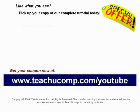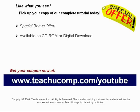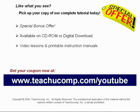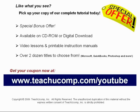Our complete tutorial featuring introductory through advanced material is available on CD-ROM or digital download. You will receive our high-quality video lessons plus printable instruction manuals in one easy-to-use training package. With over two dozen titles to choose from, you'll be sure to find the training you need in Microsoft Office, QuickBooks, Photoshop, and much more. Visit us today!